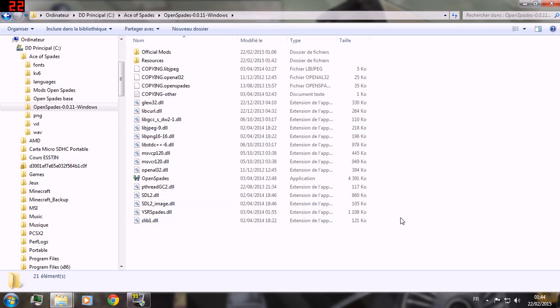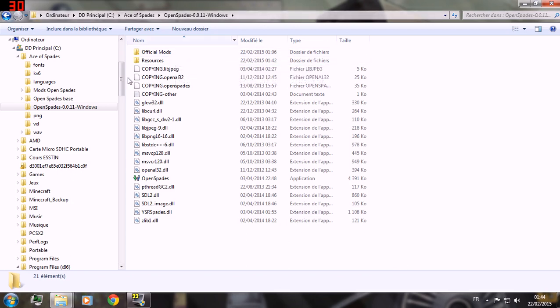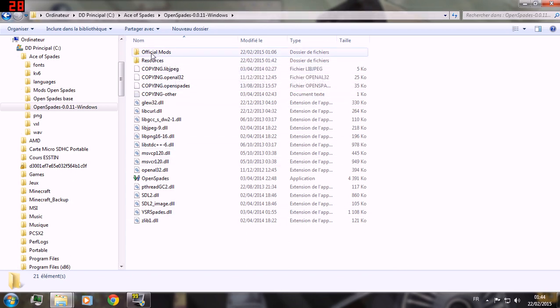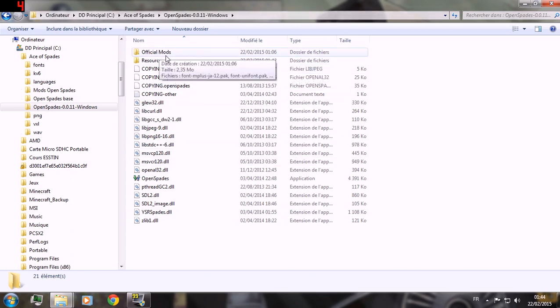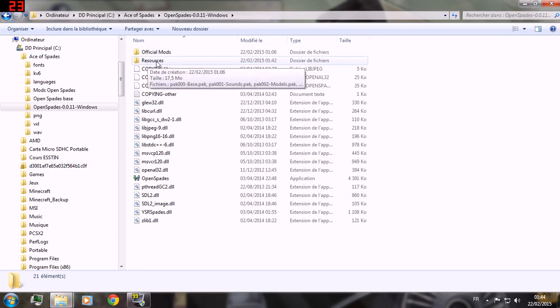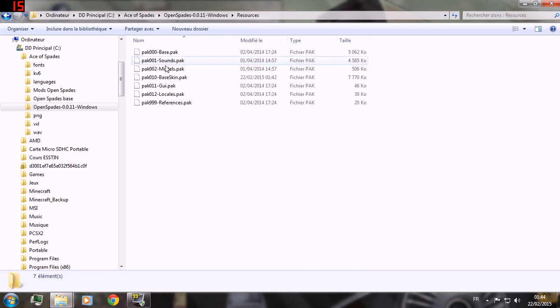Obviously you need to go to be in your Open Spades files, ignore official mods and go straight instead to resources.